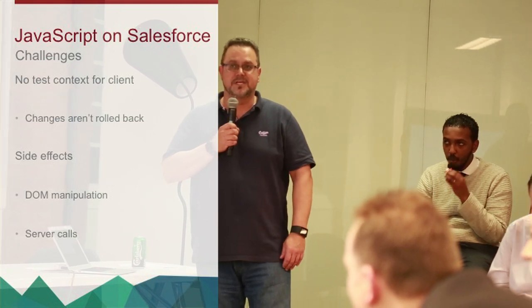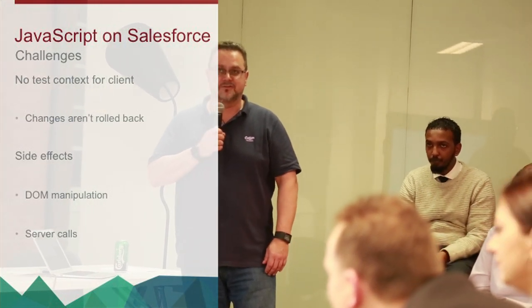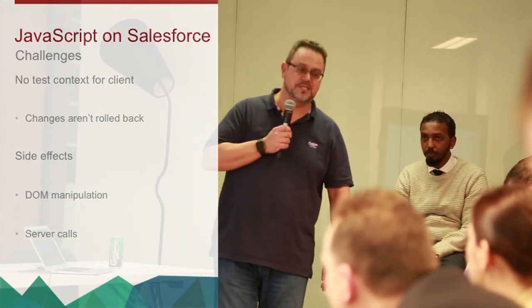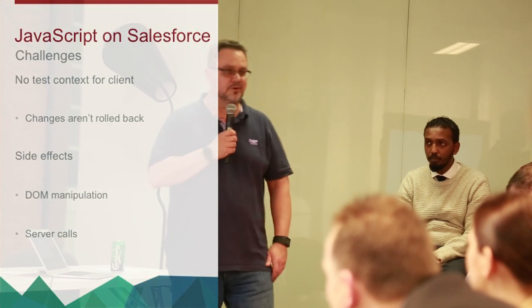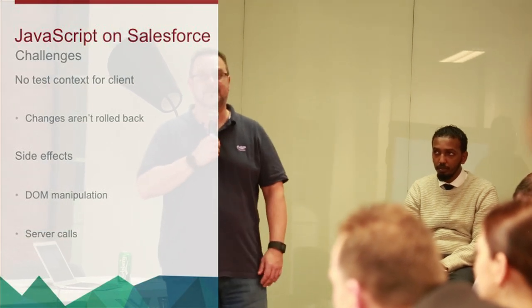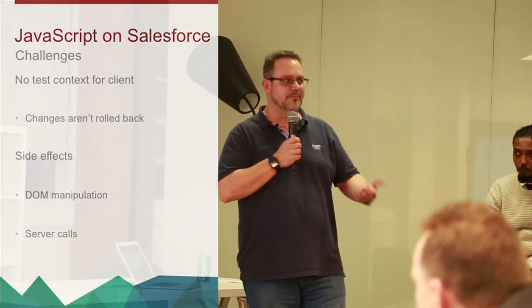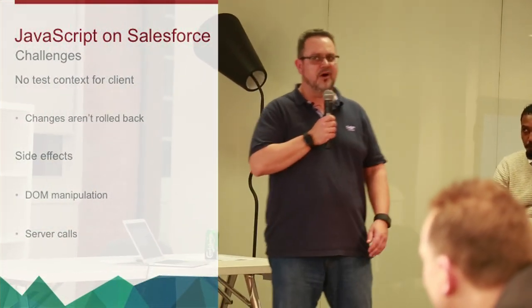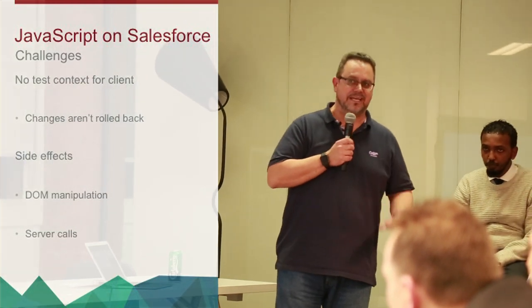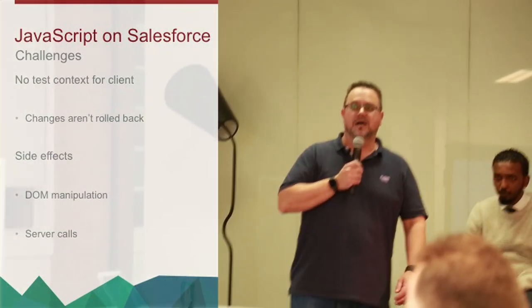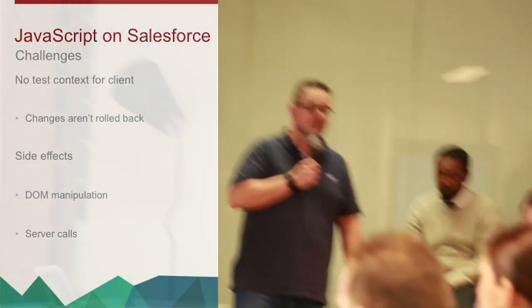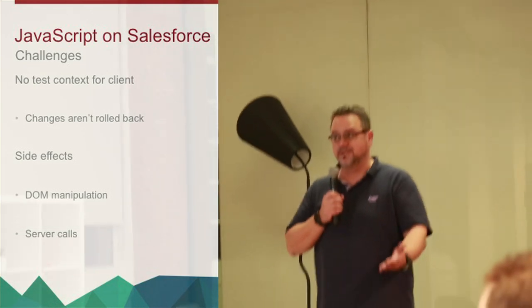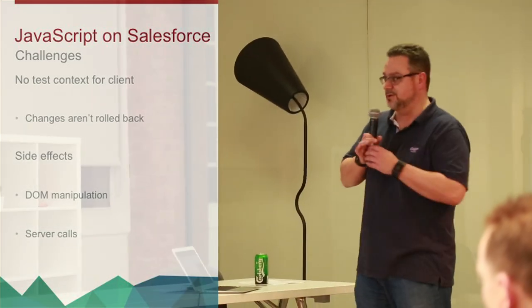And typically, if you're using JavaScript, especially if you're using frameworks, there'll be some side effects. You'll call a function, it will manipulate the DOM, it will be relying on there being some markup in the page, being able to find elements with particular IDs. And it will probably do some server calls as well.